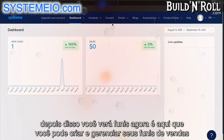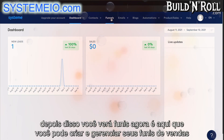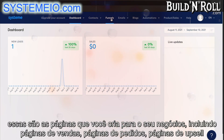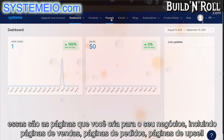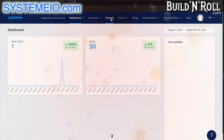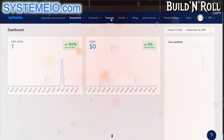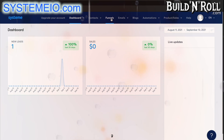After that, you'll see funnels. This is where you can build and manage your sales funnels. These are the pages you create for your business, including sales pages, order pages, upsell pages — you name it. And there are loads and loads of templates for you to choose from to make it an easy process.